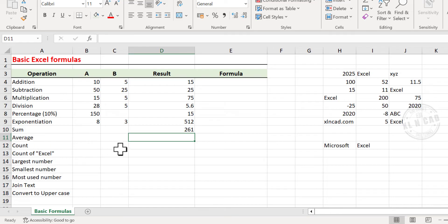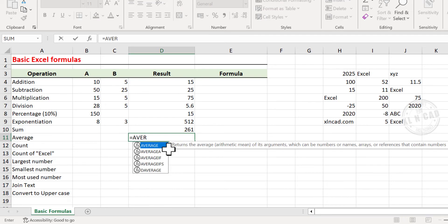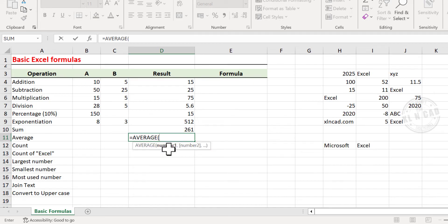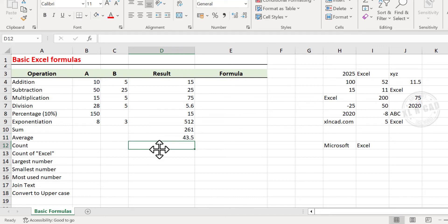Now to find the average, type equal, type in the AVERAGE function, open parentheses, select the cells containing values, and press Enter.